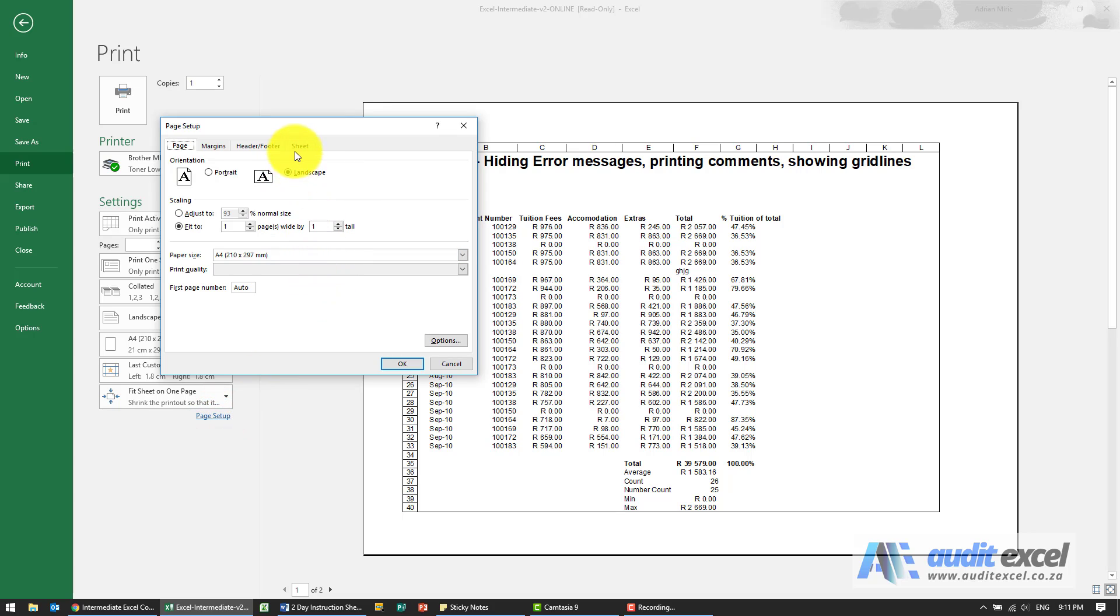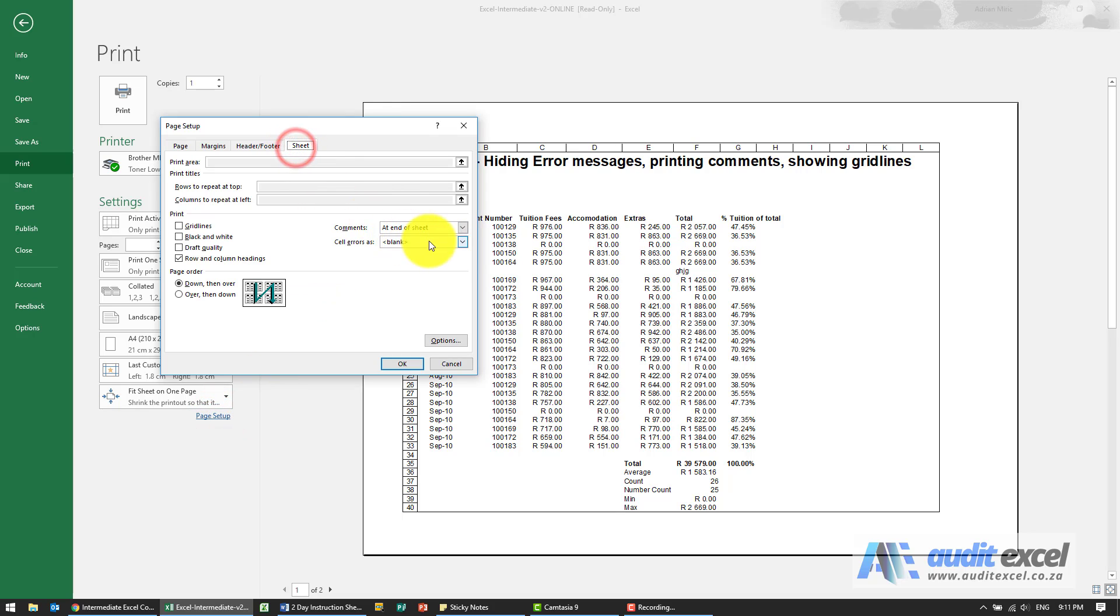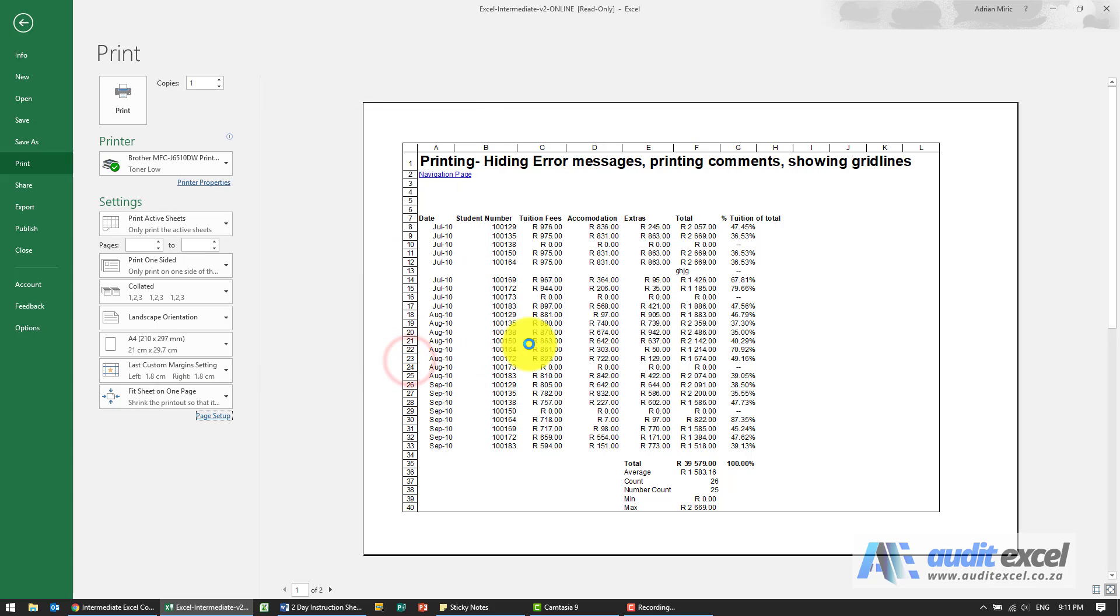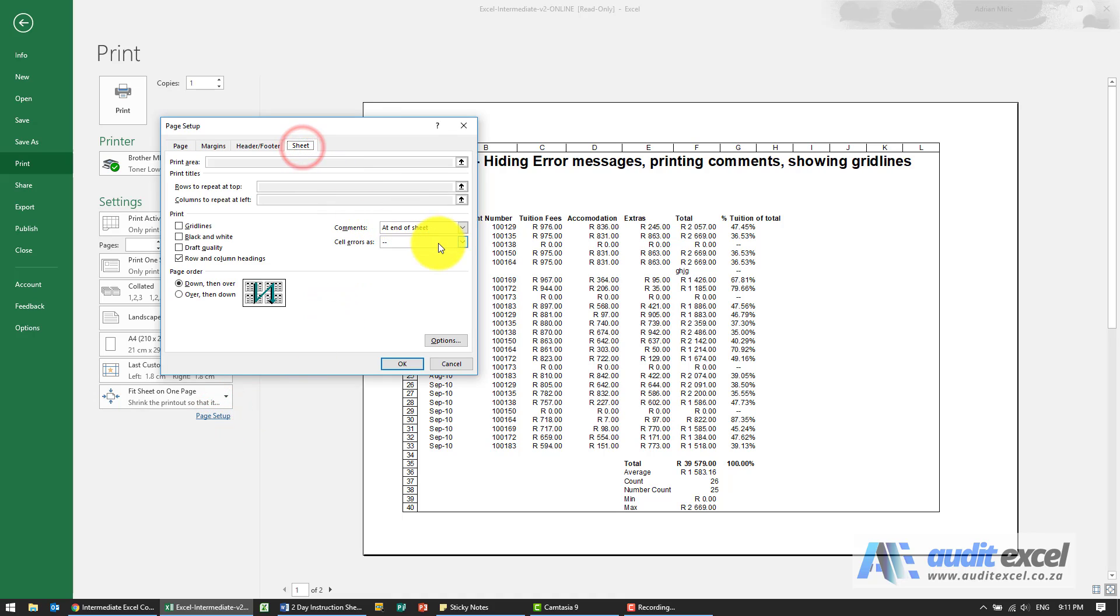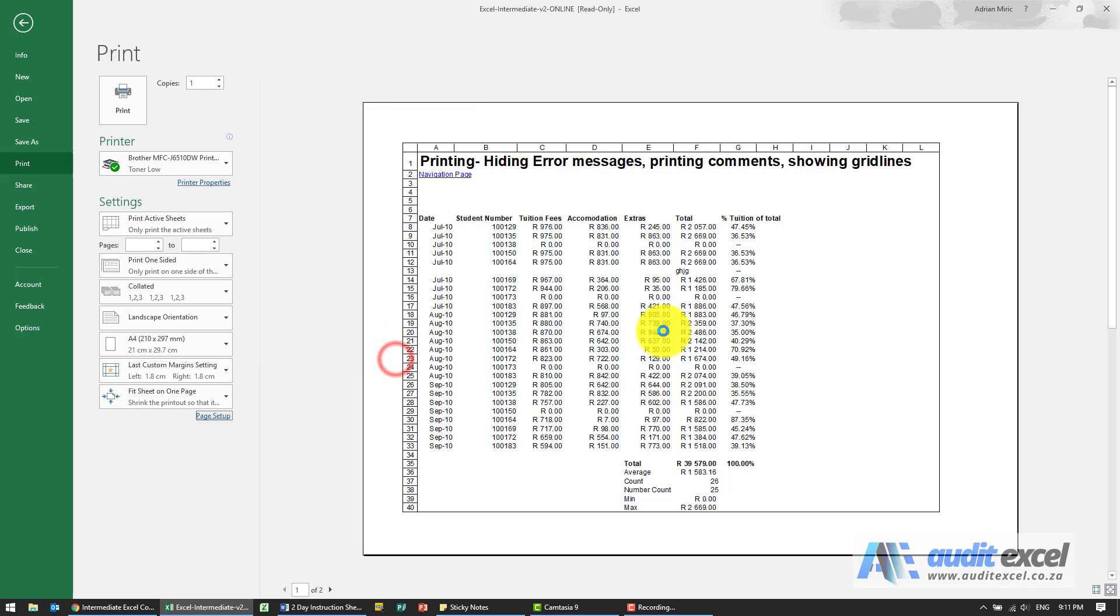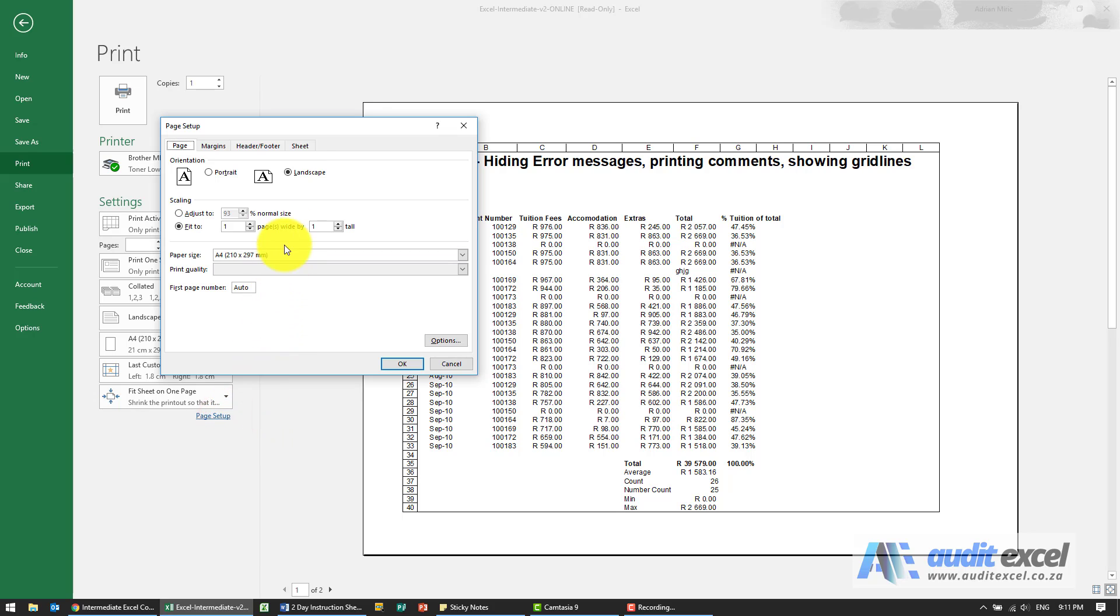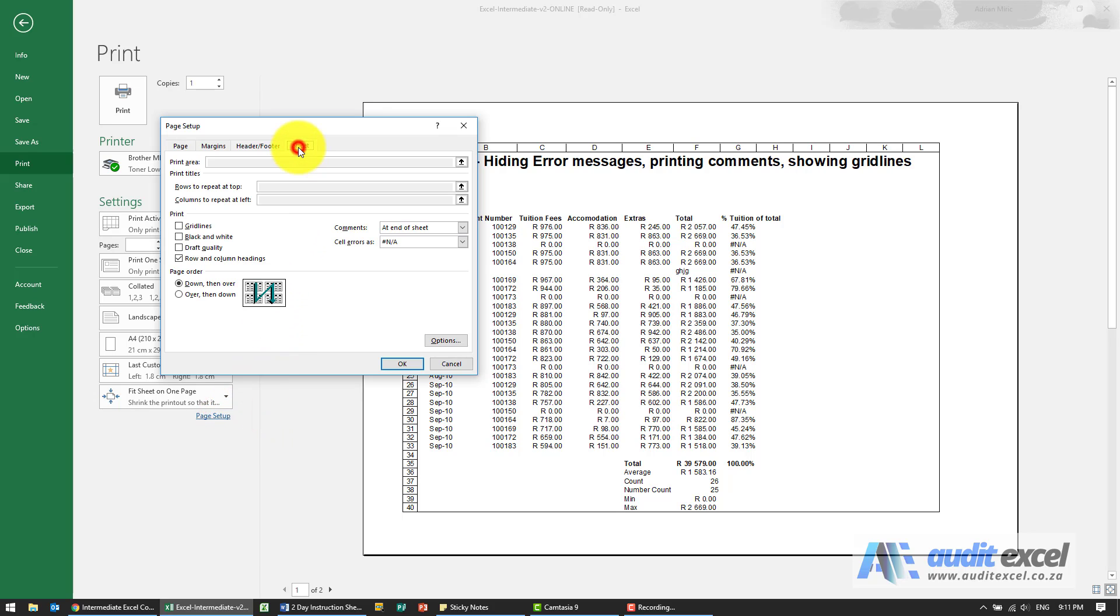We do have a couple of other options there. So we can choose just to put double dash. So you can see there's a double dash there or you could specify that it must all show hash NA. So it's not applicable in that case. So you have quite a few ways to control the error messages.